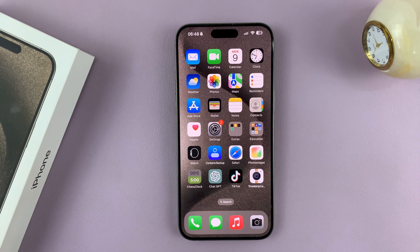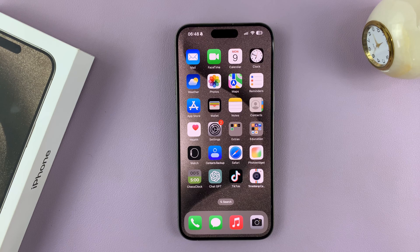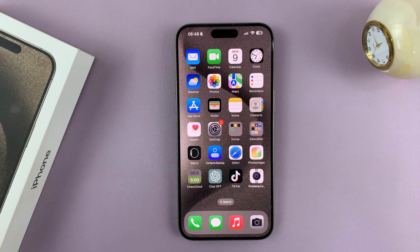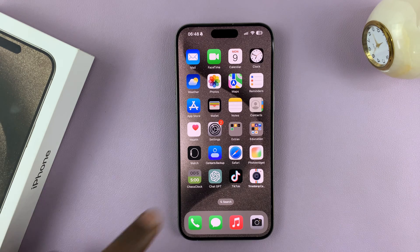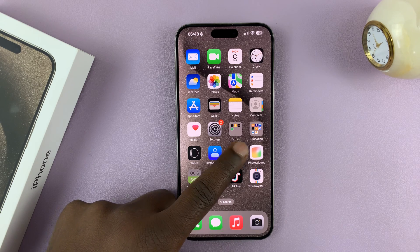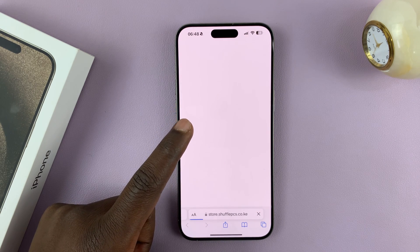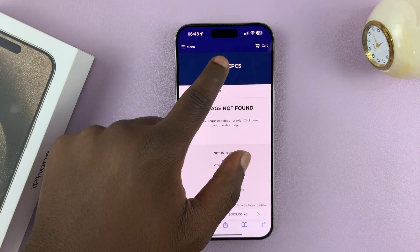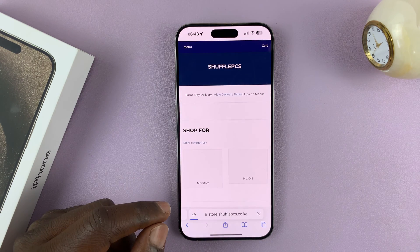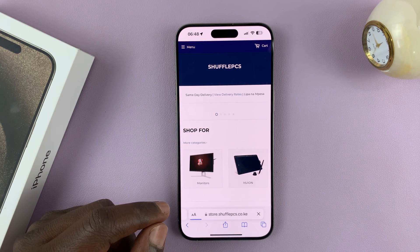I'll be showing you how to take scrolling screenshots on your iPhone 15 or iPhone 15 Pro. You can take scrolling screenshots on any browser page, whether it's Safari or any other browser page that you want to take scrolling screenshots of.